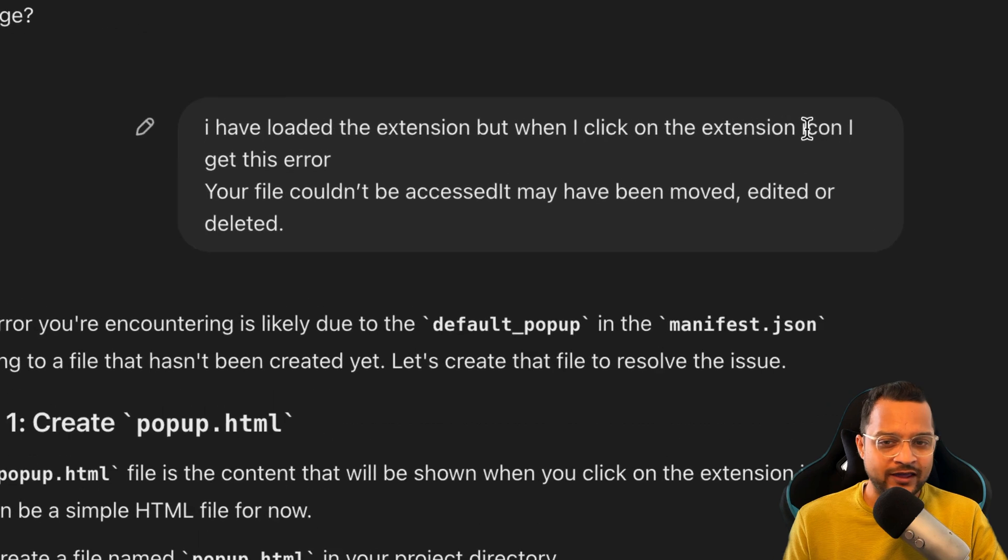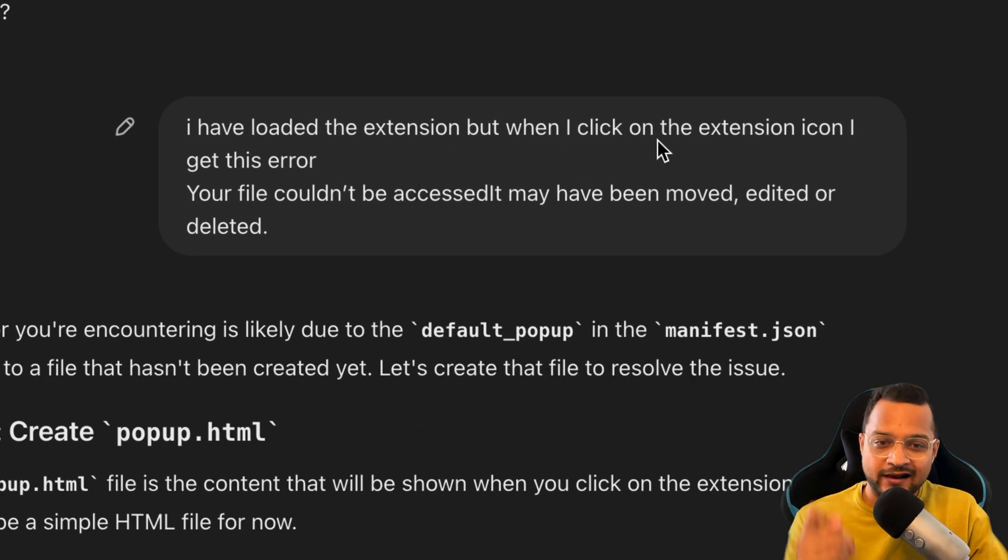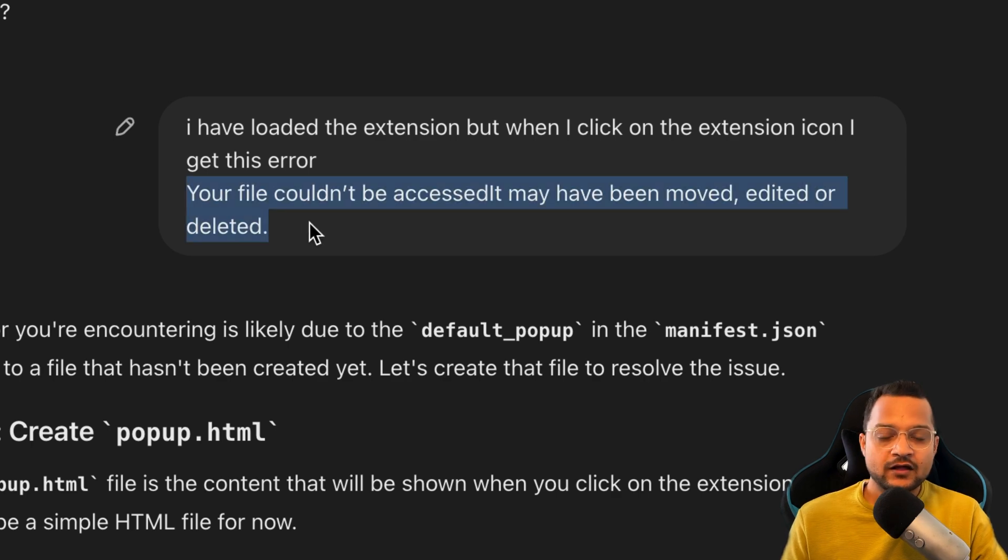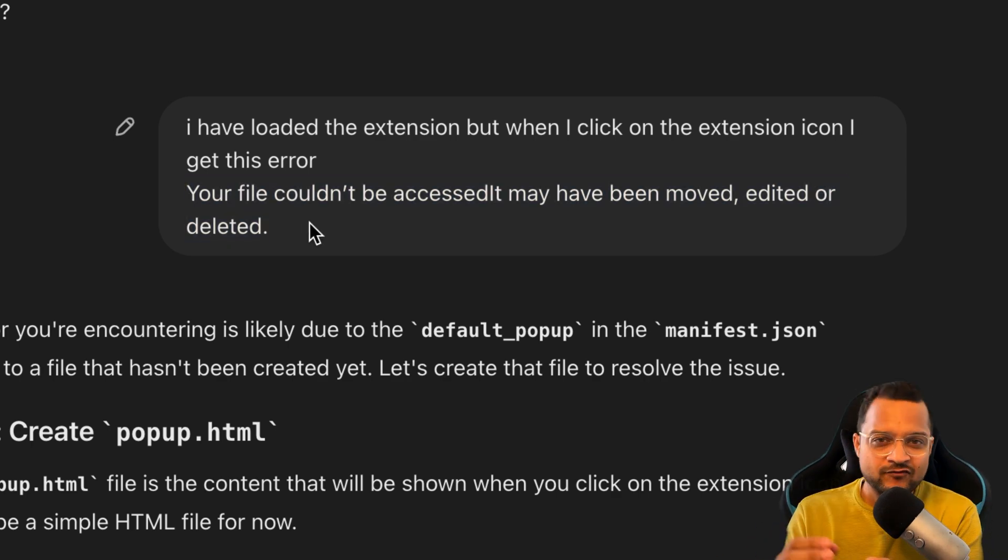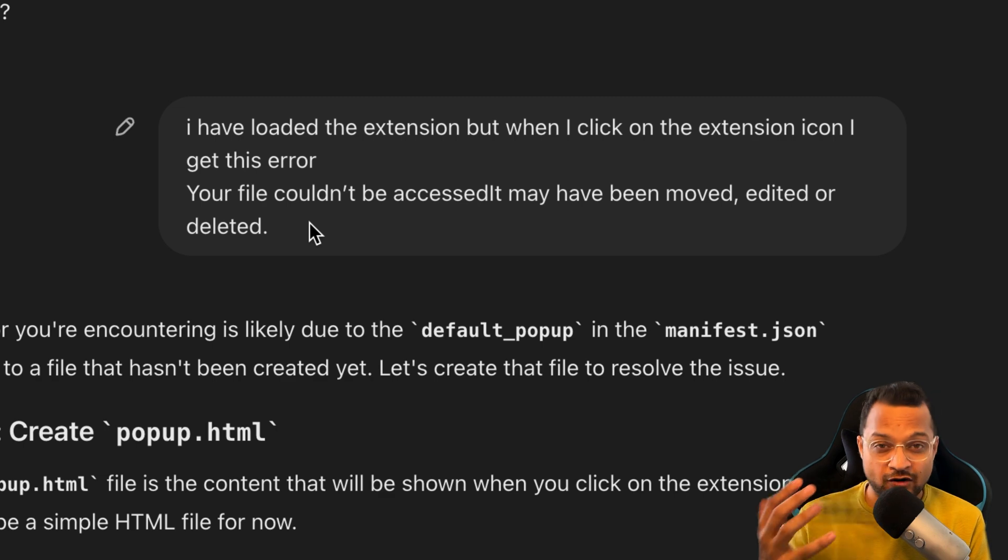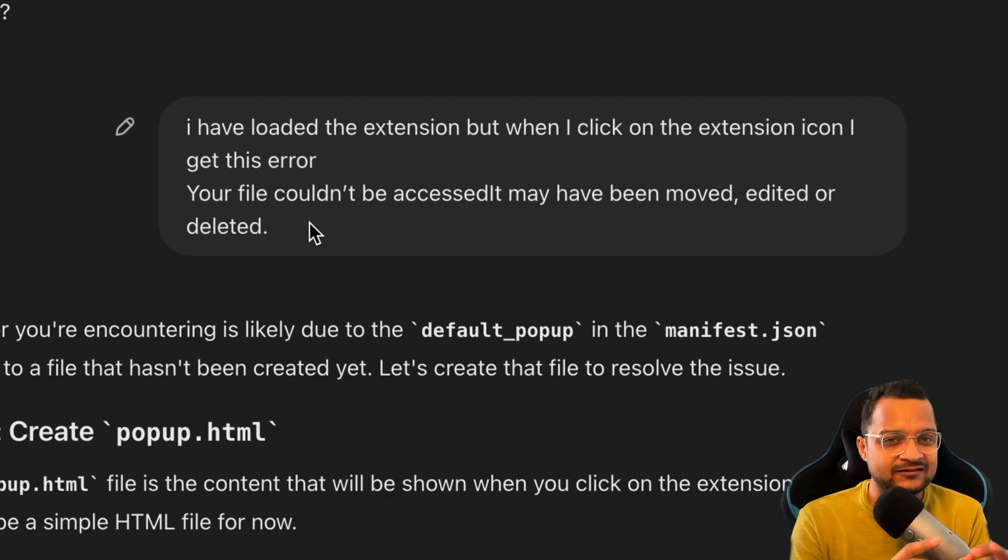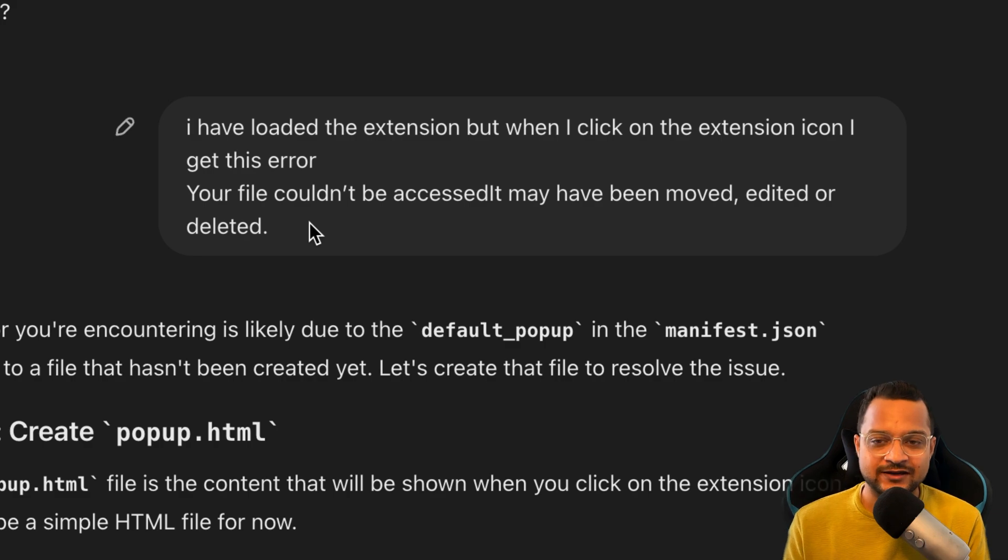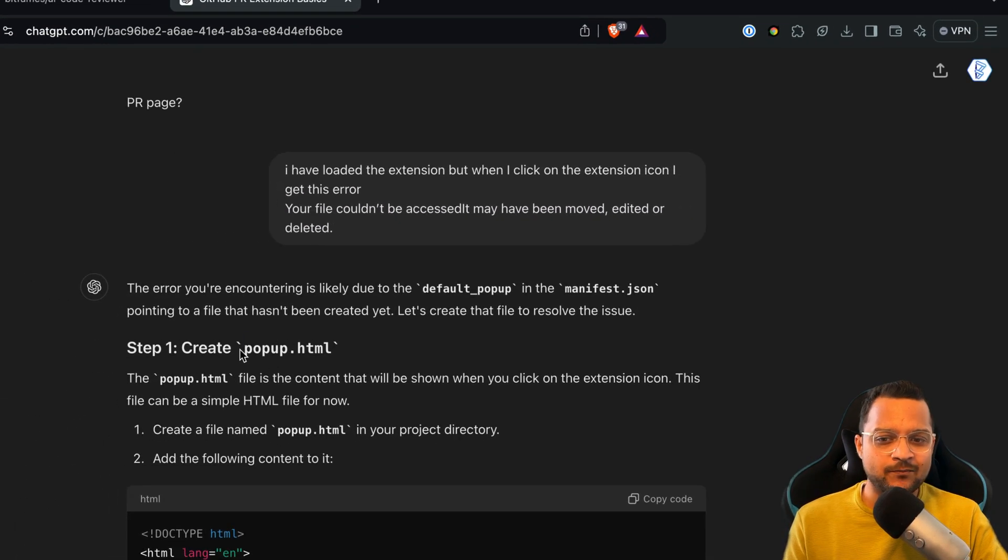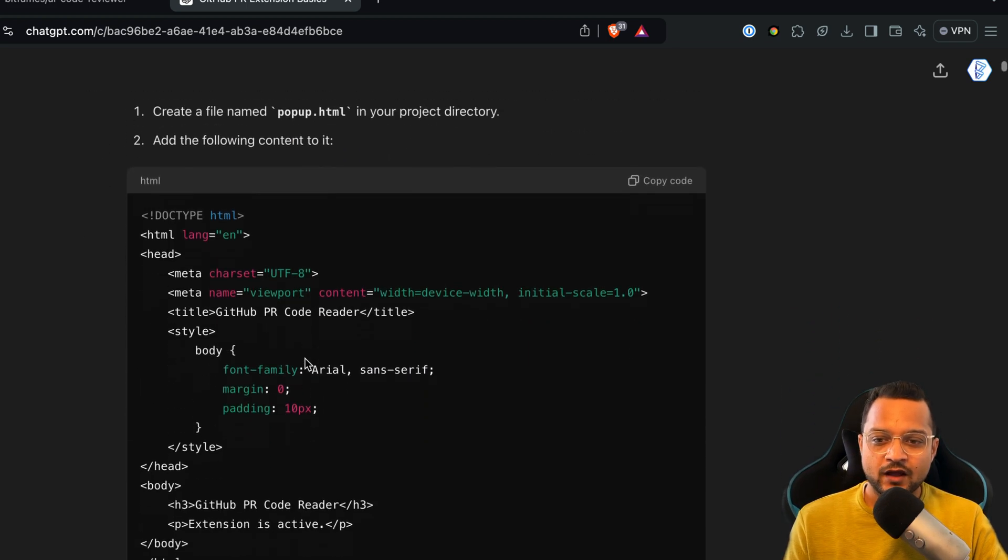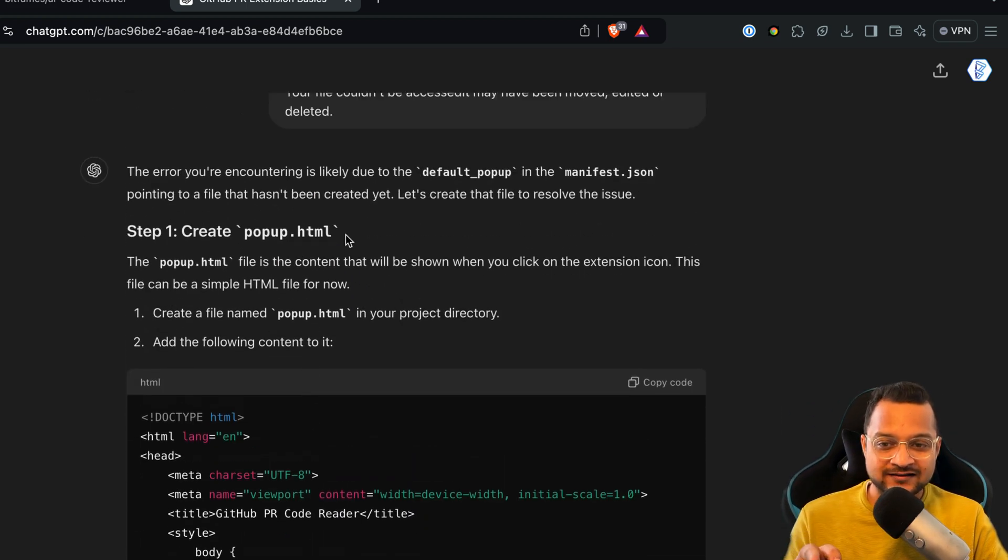Once I was done with that, then I said, 'Okay, that's good. I have loaded the extension, but when I click on the extension icon I get this error.' See, every time you do something, even with a very small step, I got the error. That's why you need to be very, very slow with ChatGPT. I gave the problem that this is the problem, and it suggested that you need to create a popup.html file.